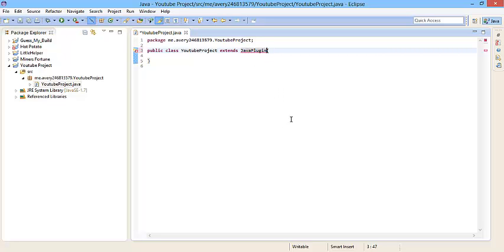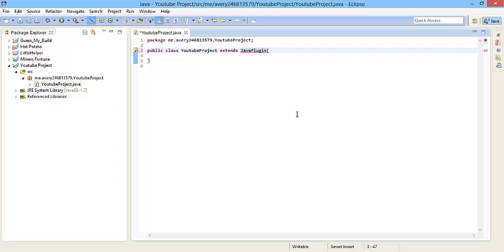So right now you're going to see JavaPlugin and it's going to be underlined red. And you're going to think, oh no, I did something wrong. Well, you didn't. You're actually on the way to creating the plugin. But anyways, there's two ways to get rid of this underlined red thing.